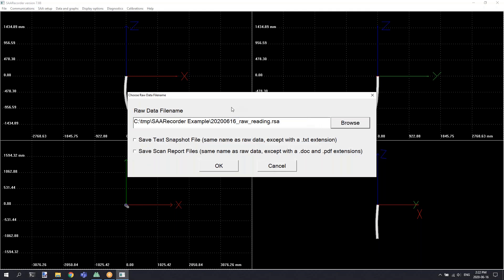Also, after selecting the file name and the location to save the file, you have the option to select the save text snapshot file checkbox and the save scan report files checkbox.